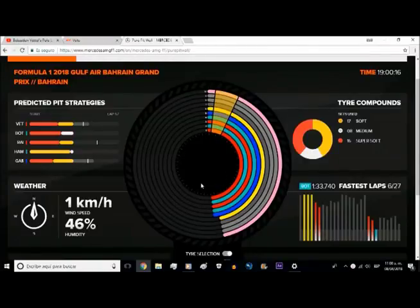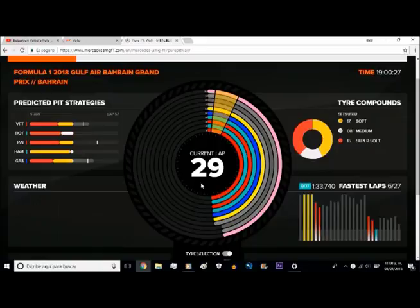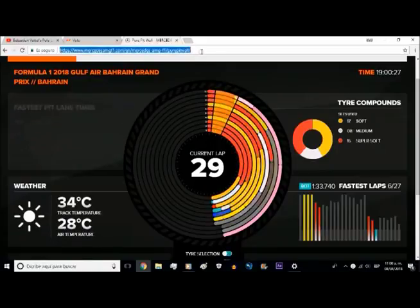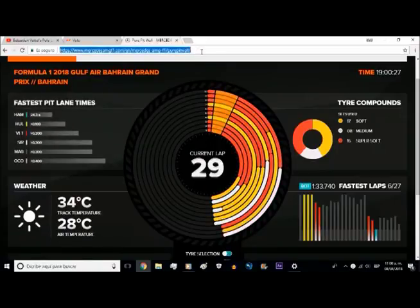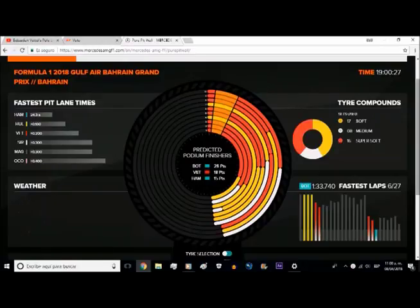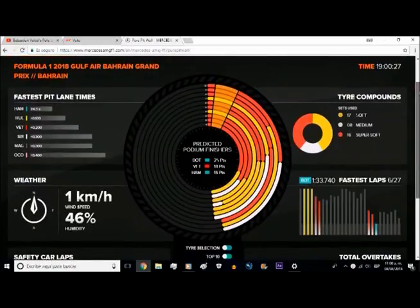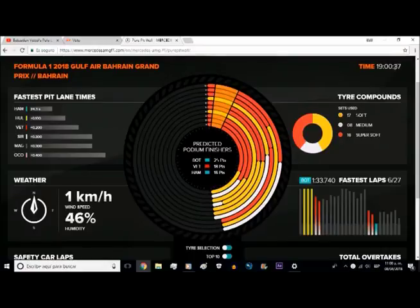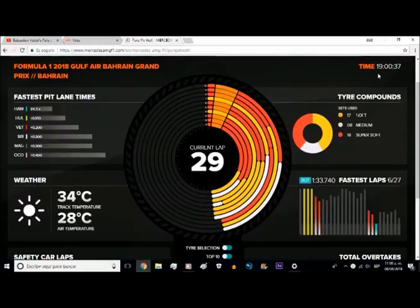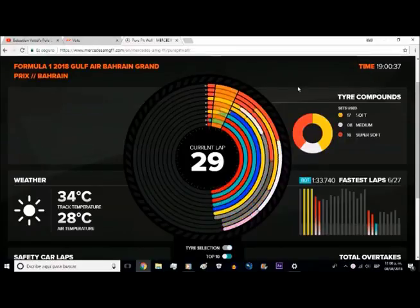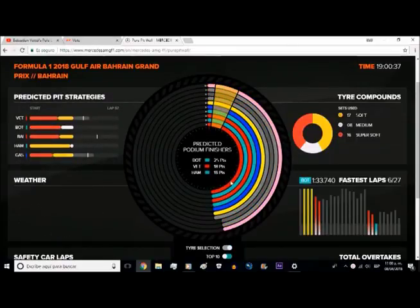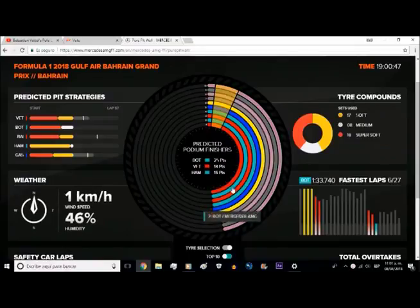What's up YouTube? This is the Mercedes pit wall for the Bahrain Grand Prix, recorded directly from my computer screen while the Grand Prix is happening. I don't have a way to watch the Grand Prix live because there's no service I can afford, but this is the next best thing.